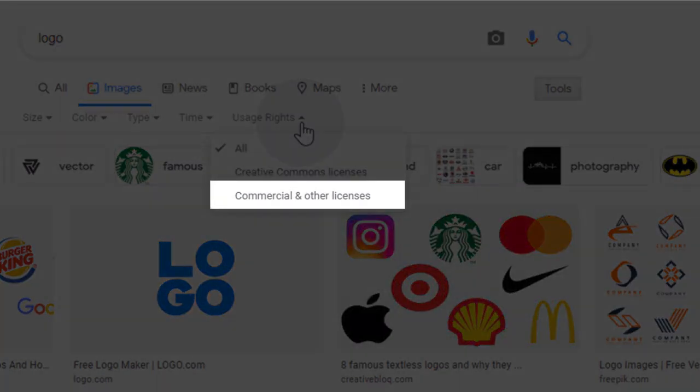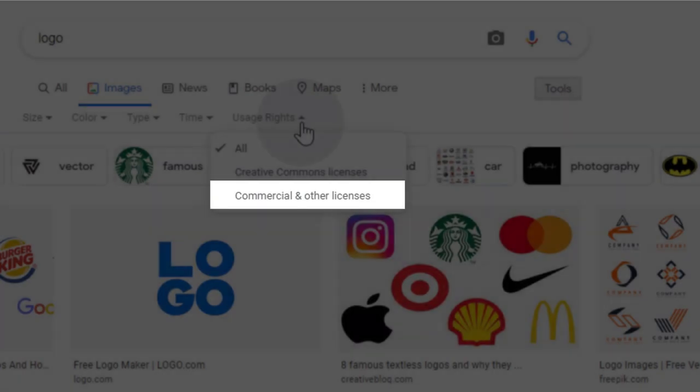When you select commercial and other licenses, then Google shows you the images which can be used for business purposes. This option is the best for bloggers and YouTubers. If you want to use images on YouTube, Facebook, Instagram, or any other websites, where your purpose is to earn money, then you should use commercial license images.